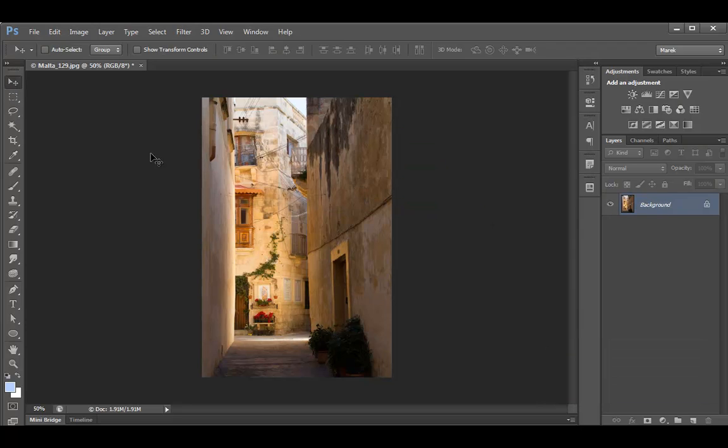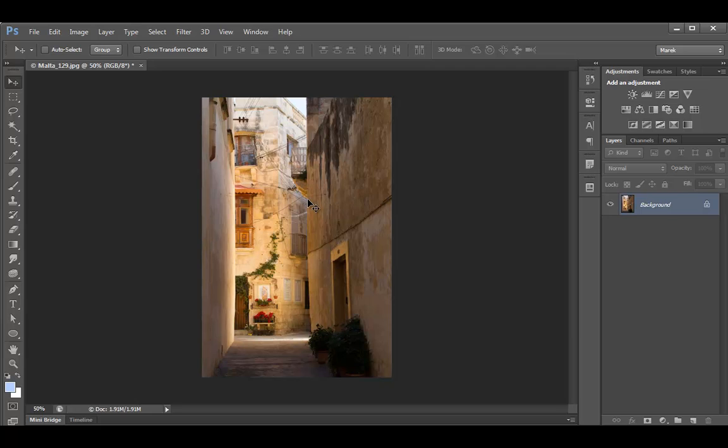I've got this image here I showed you in a previous tutorial, how to convert the image to black and white using channels. Here's another method using calculations.